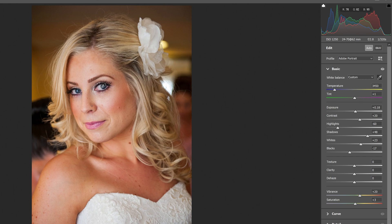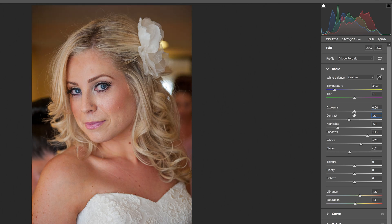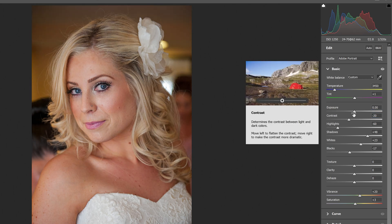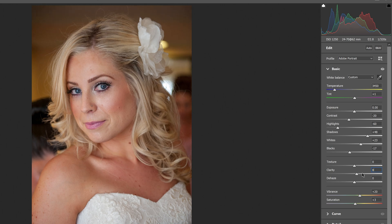It darkens the eyelashes, increases the contrast, and drops down the highlights. From this point, we're going to adjust the automatic sliders. We'll put the Exposure back to zero, Contrast to negative 20, and Clarity to 8.